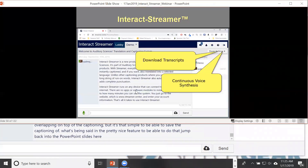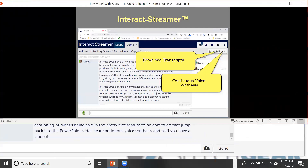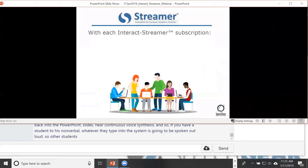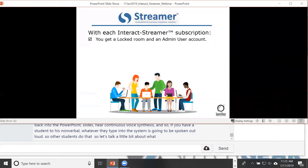There's also continuous voice synthesis — if you have a student who is non-verbal, whatever they type into the system is spoken out loud so other students can hear it. Now let's talk about what you get with your subscription.